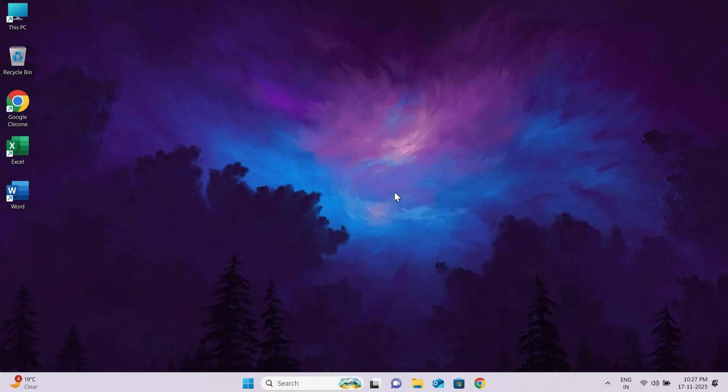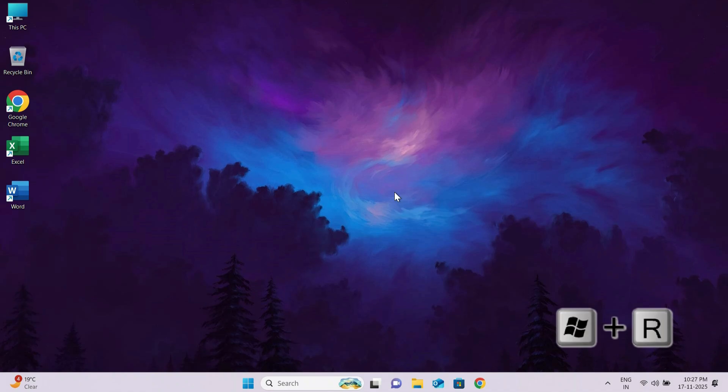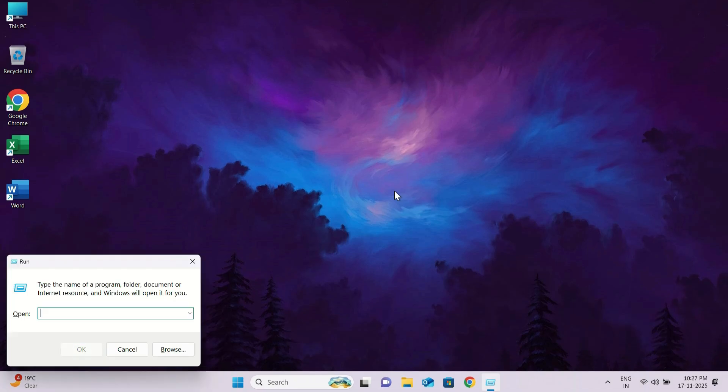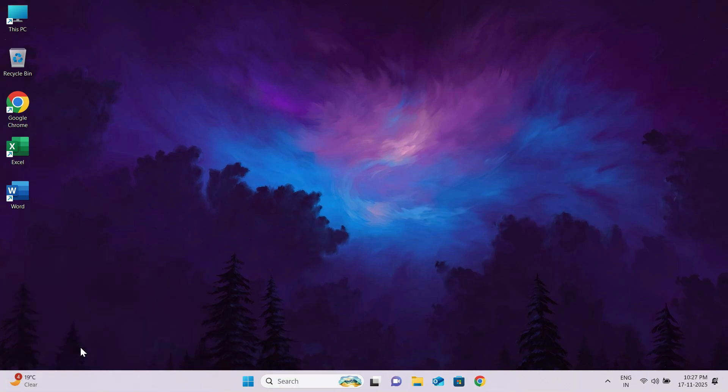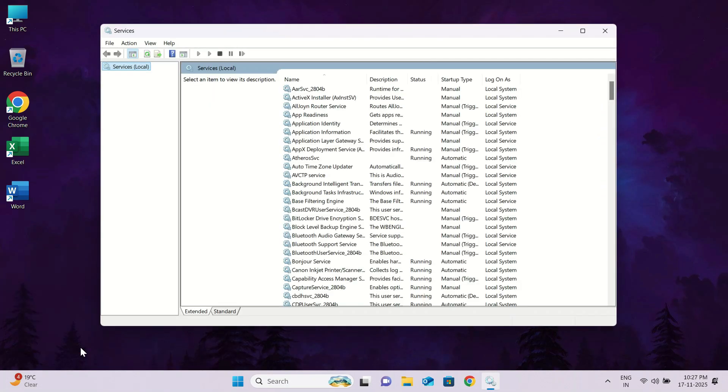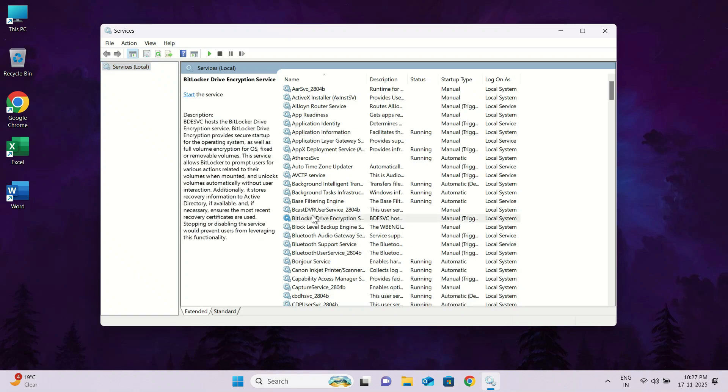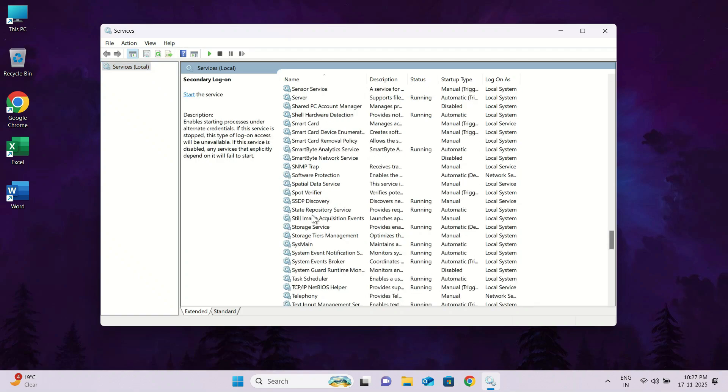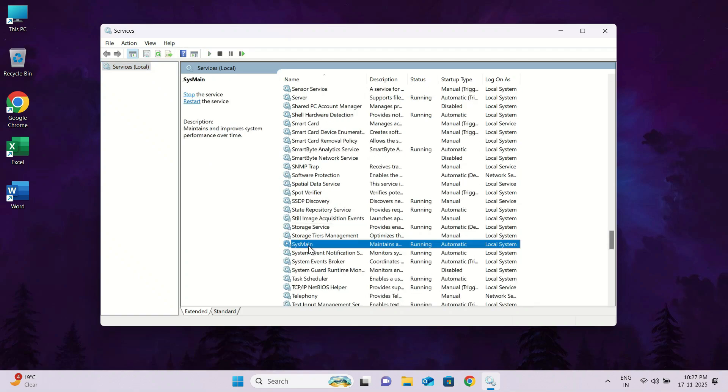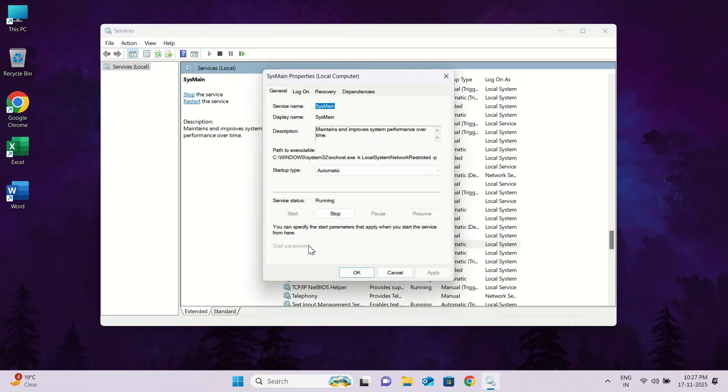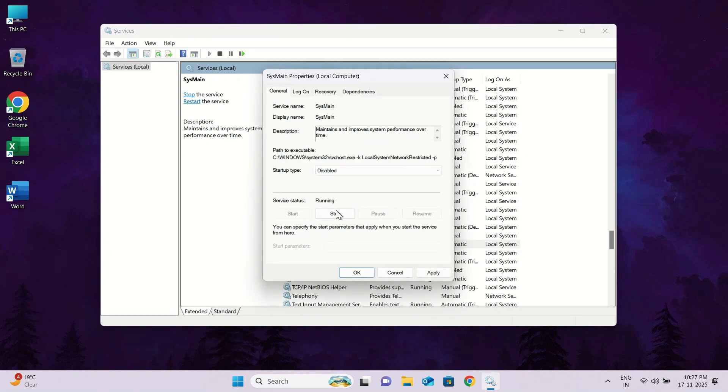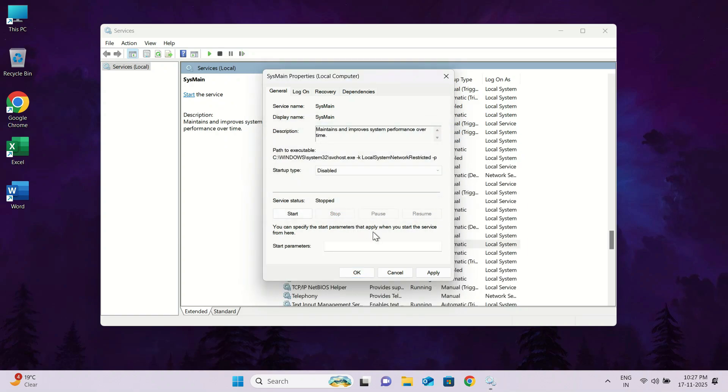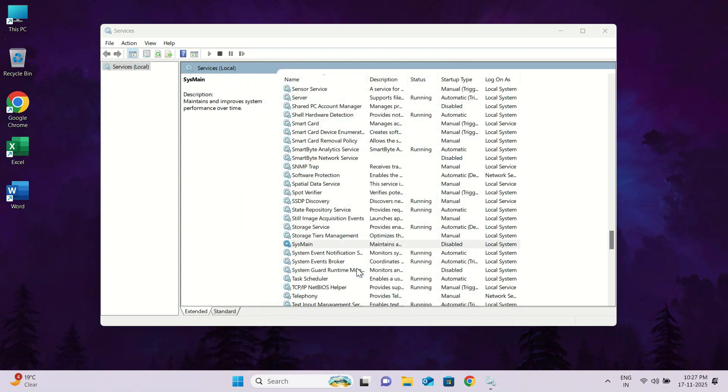We will disable some unwanted services. Press Windows key plus R key together. The run window will open. Type services dot msc and click OK. Once the services window opens, we need to find a service named Sys main. To do that, press the S key on your keyboard to jump to the S section, then scroll a little until you find Sys main. When you see it, double click on it. Go to startup type and select disabled. Below that, you will see the service status. Click on stop to stop the service. Then click apply and then OK.